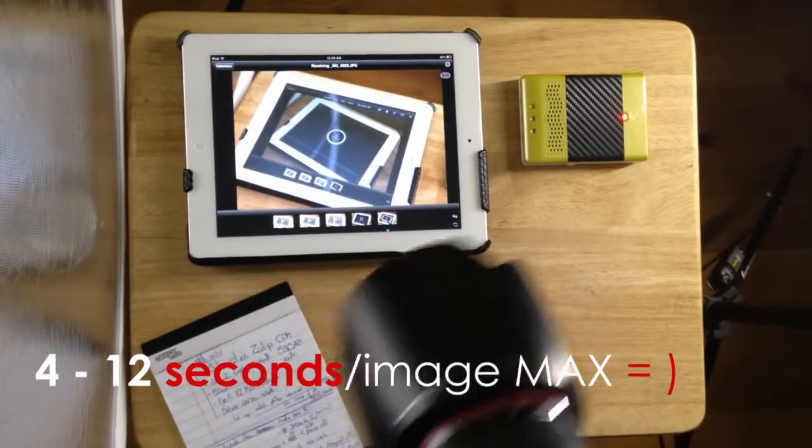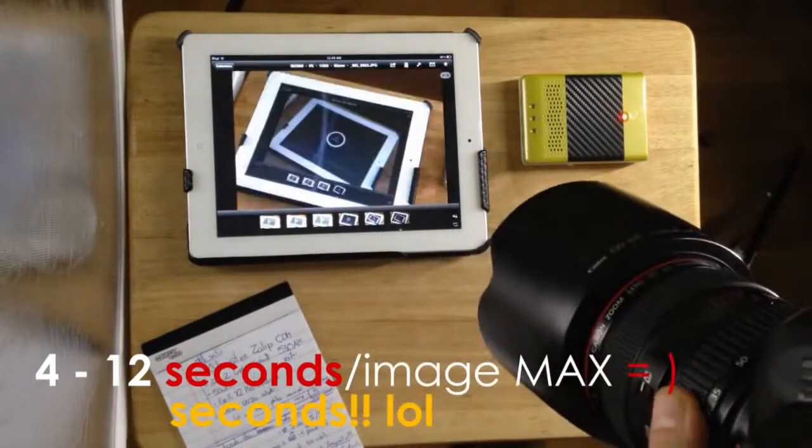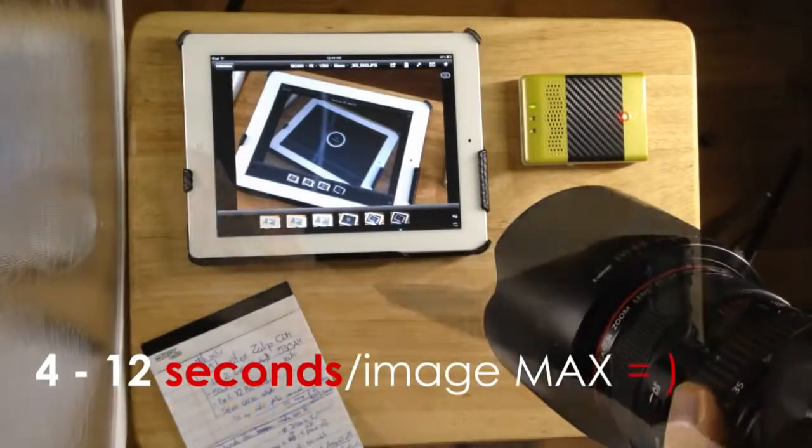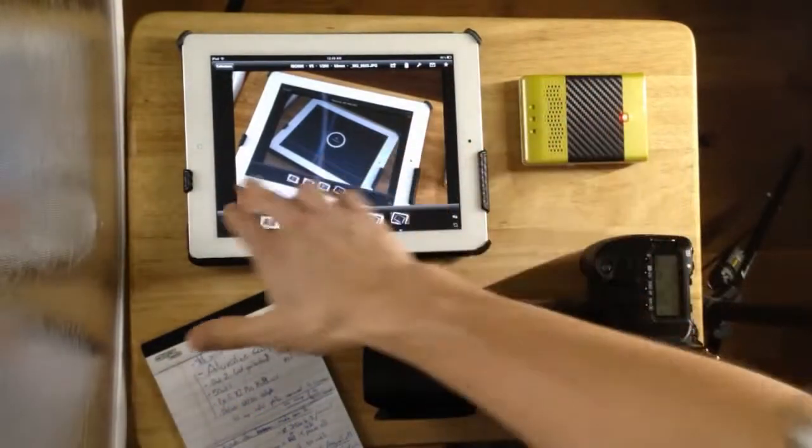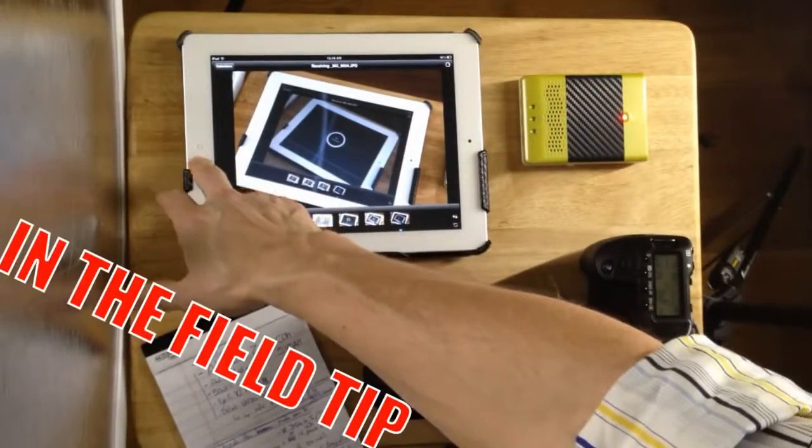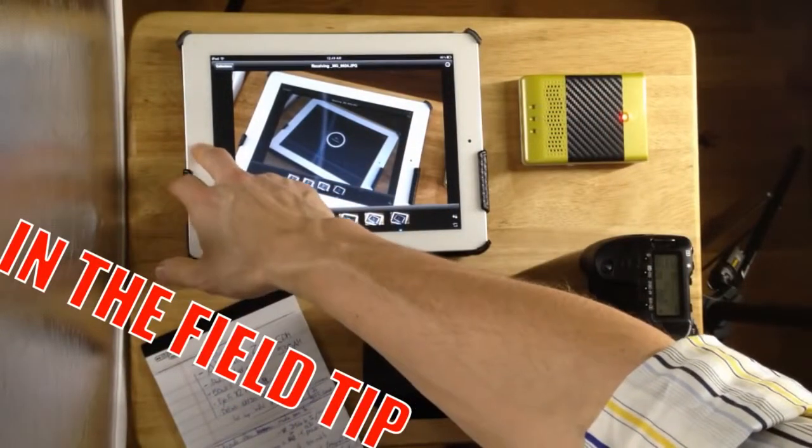It takes about four to twelve minutes max, but usually it's like four to eight seconds for shots. So once that's all good, the three are connected.